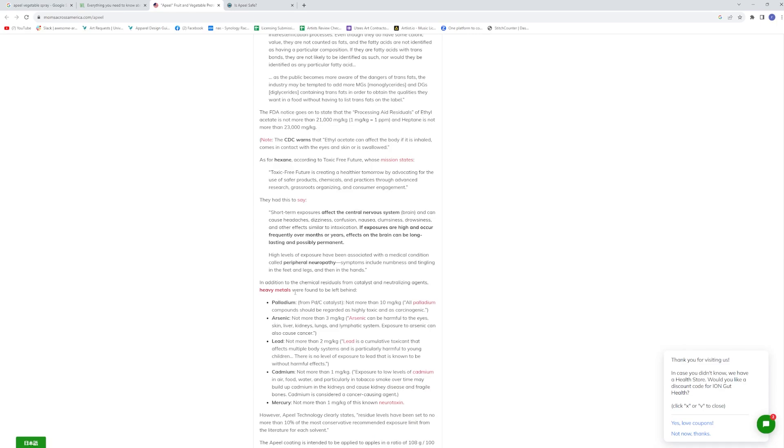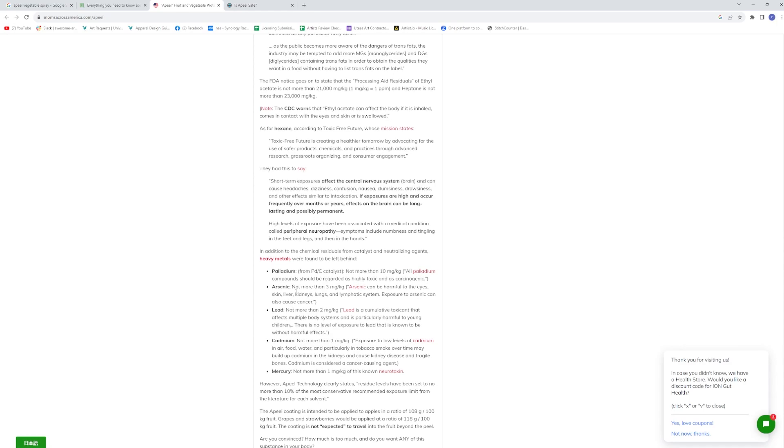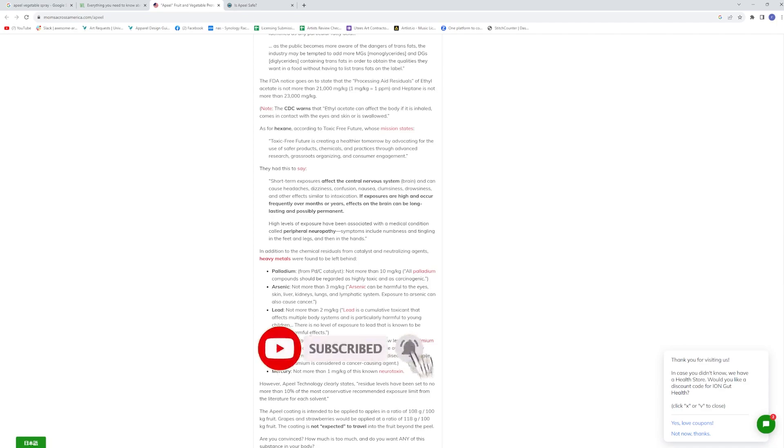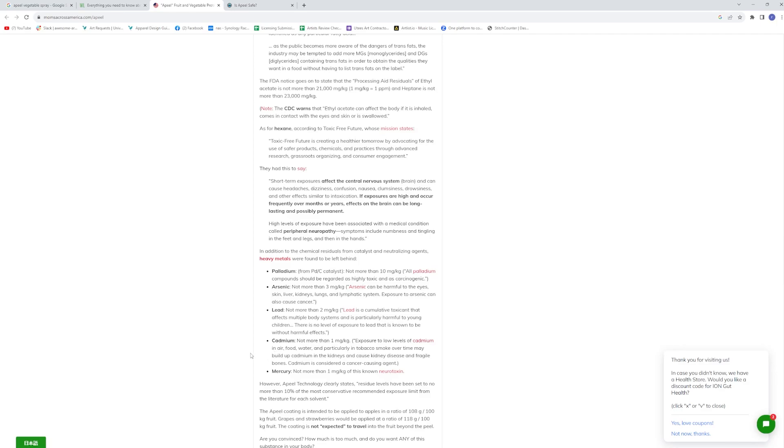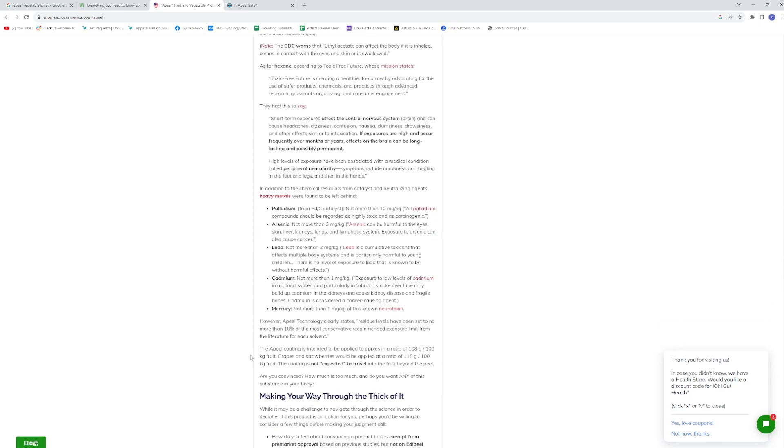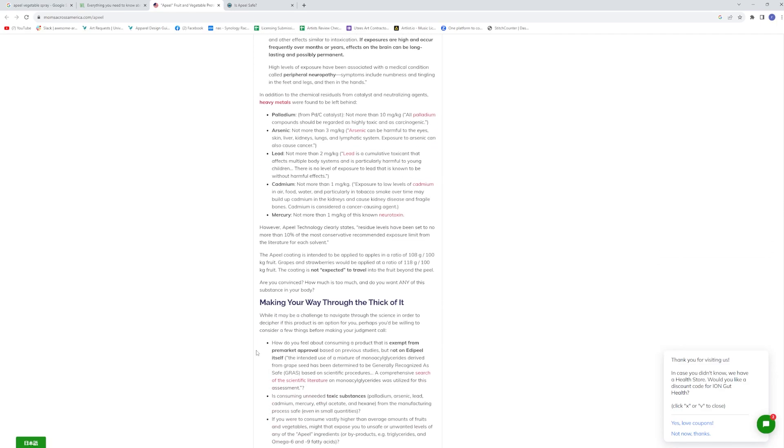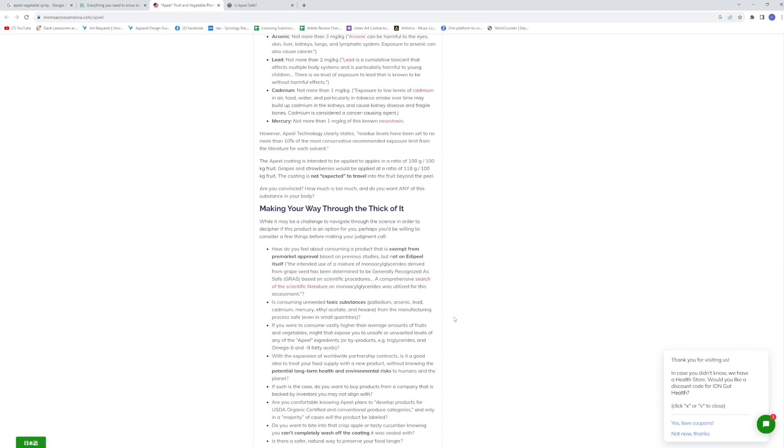And in addition to the chemical residuals from the catalyst that's used to get this stuff and neutralizing agents, heavy metals were found to be left over. So platinum, arsenic sounds good, right? They're going to blame the arsenic in the rice, but yet they're going to spray arsenic on your food. Lead sounds real good. Cadmium and mercury. Now, interestingly, cadmium used to be put in most paints and it has been taken out of most paints because it is toxic, but then they're going to put it on the fruits and vegetables that you eat. So, you know, I don't want to read this whole thing because it's fairly long.